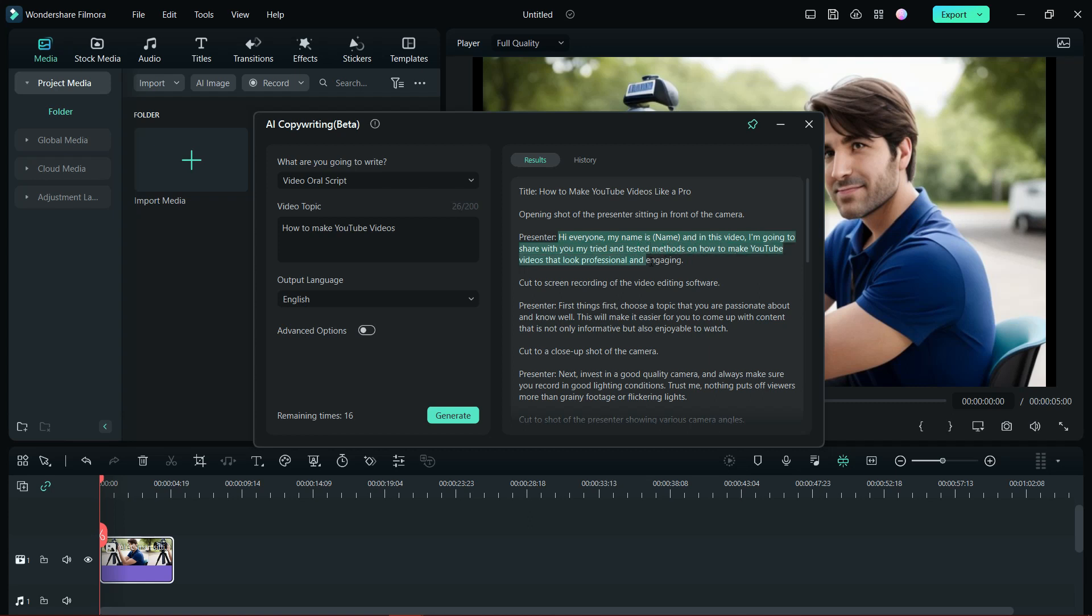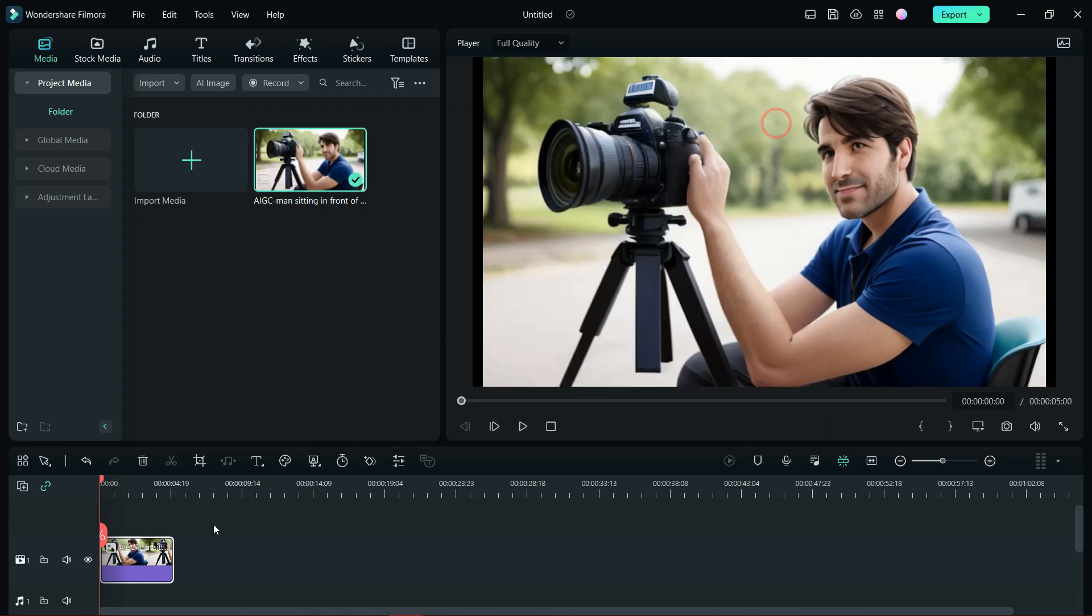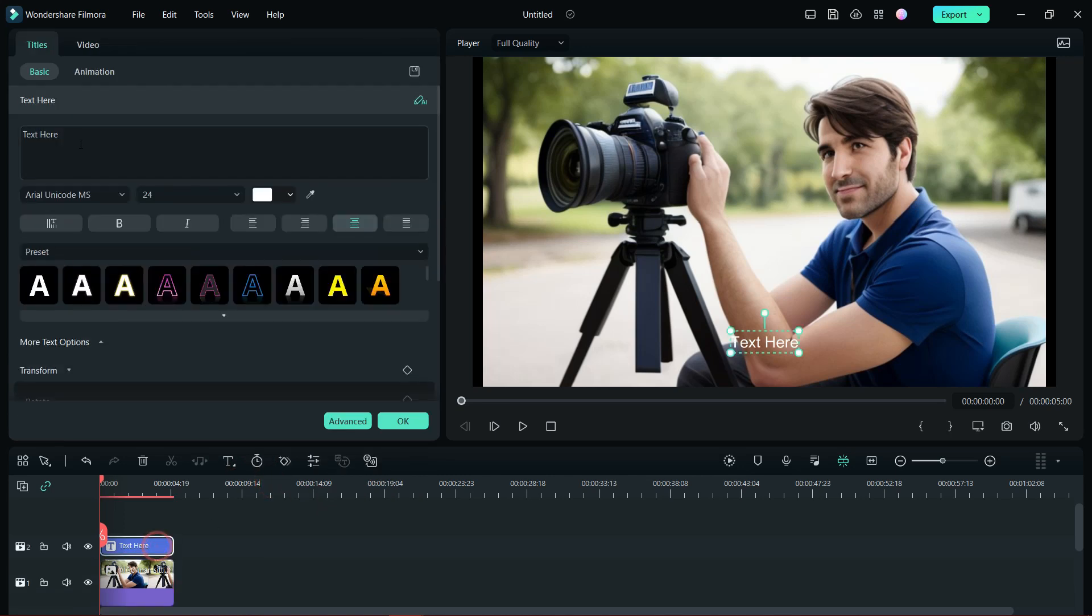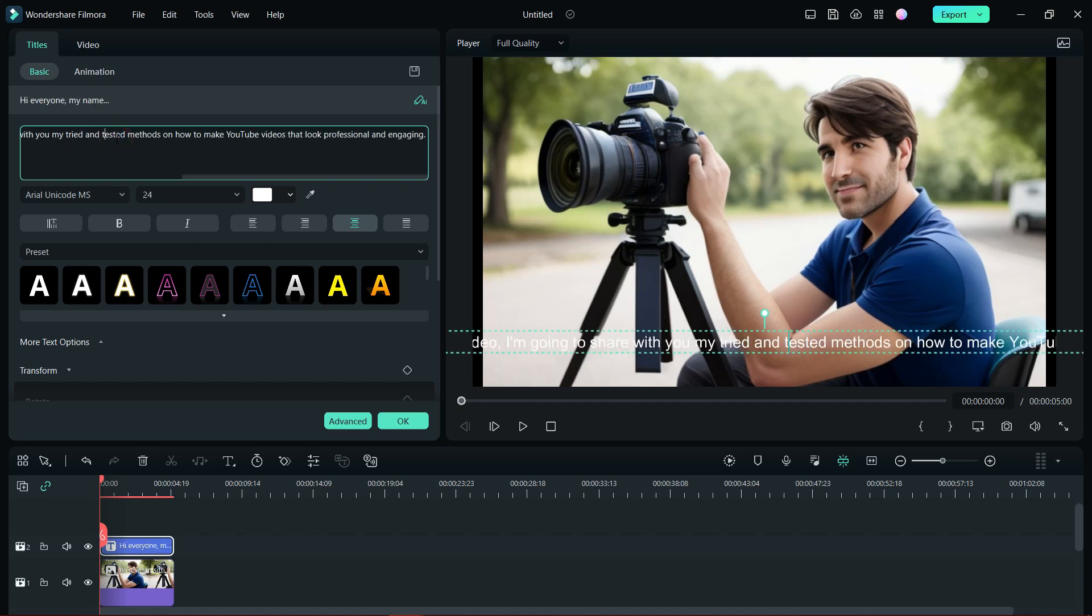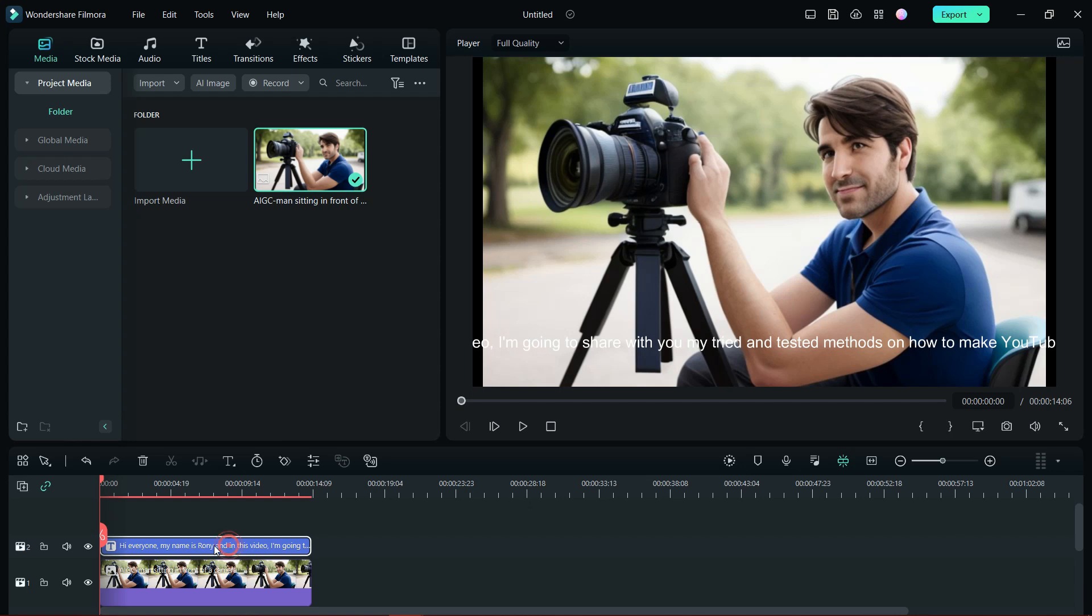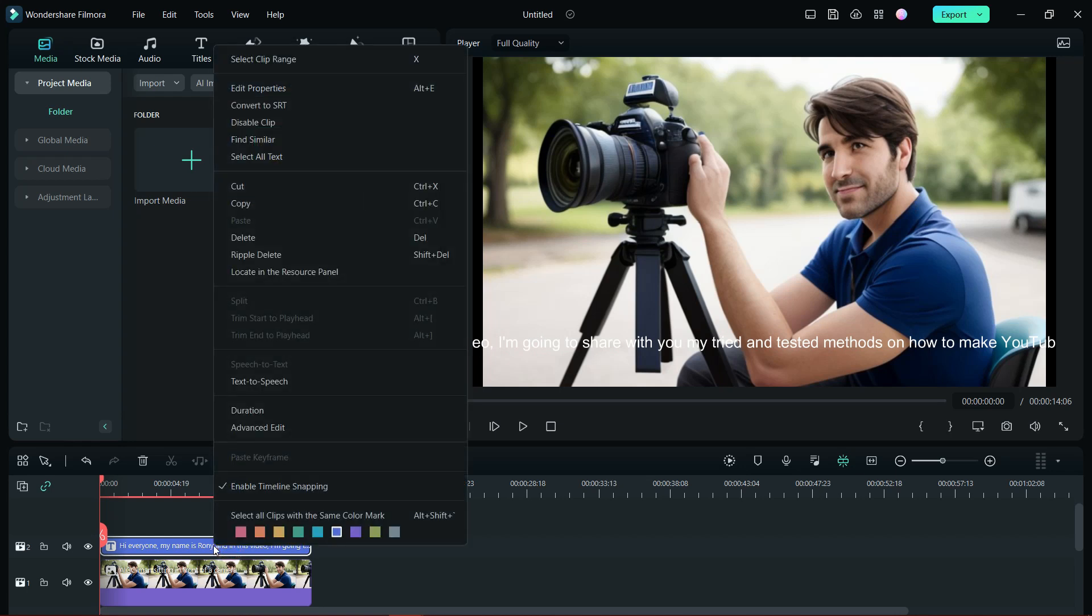Let's copy the text, minimize the AI copywriting window, add a quick text, and then double click here. Replace the text with the script and change the name.